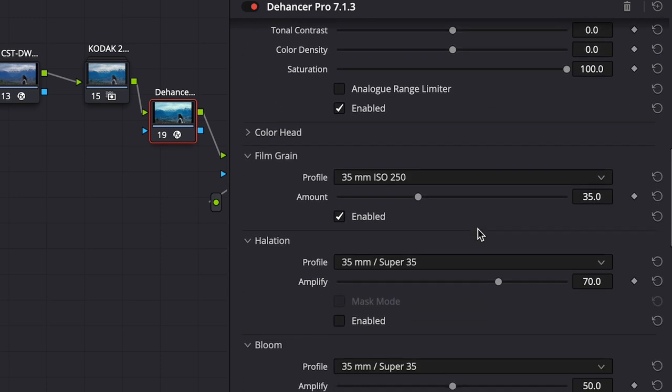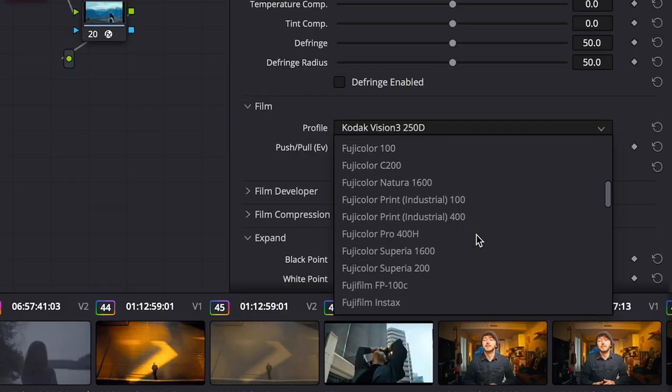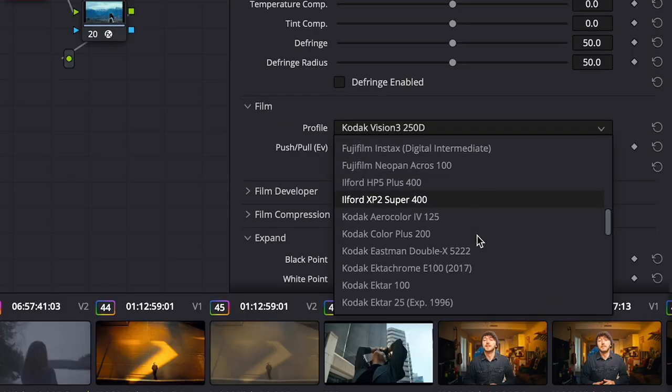My first impression of the plugin was a little bit mixed — I was both impressed and a little bit confused with some of the decisions they made. That confusion was mainly because of how strong everything comes in when you first apply the plugin. Their default setting on everything is just ramped up to the max. It comes on really, really strong. But it's not the end of the world because they have so many adjustments that you can really fine tune exactly what you want for your specific shot.